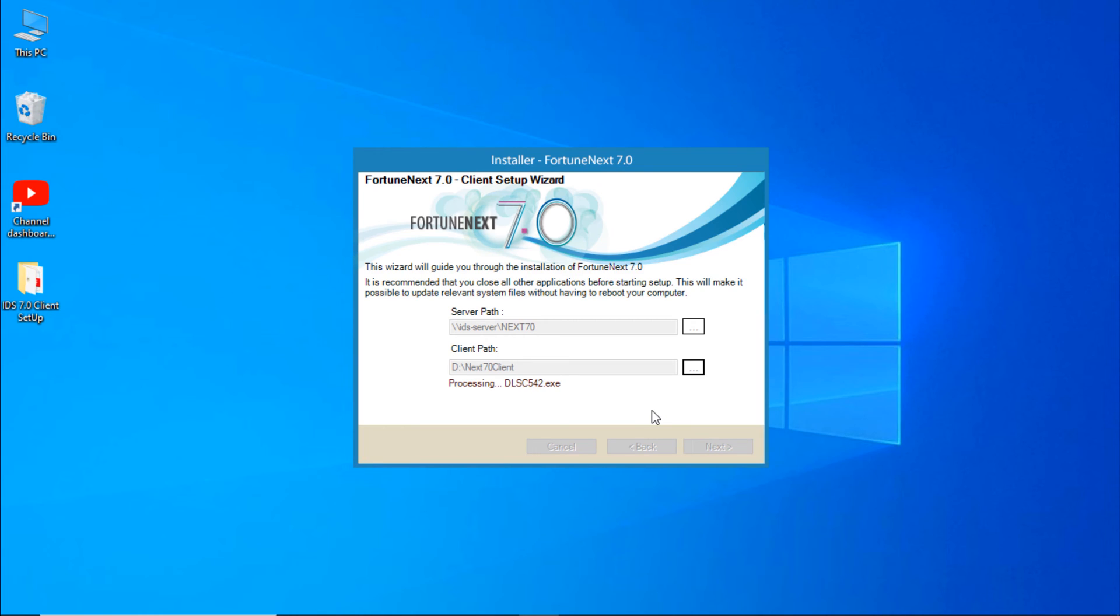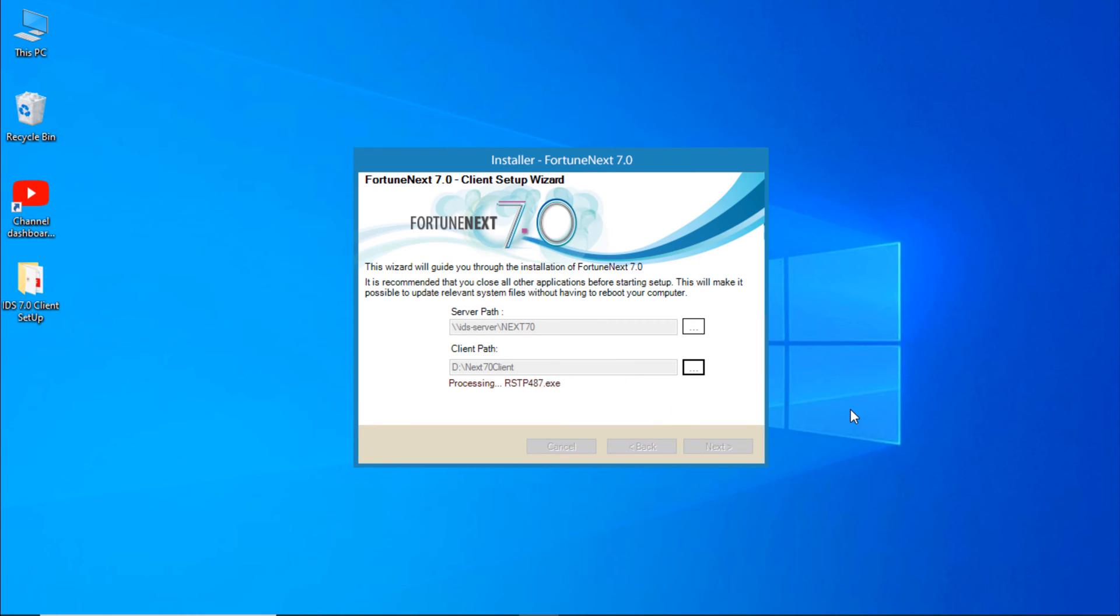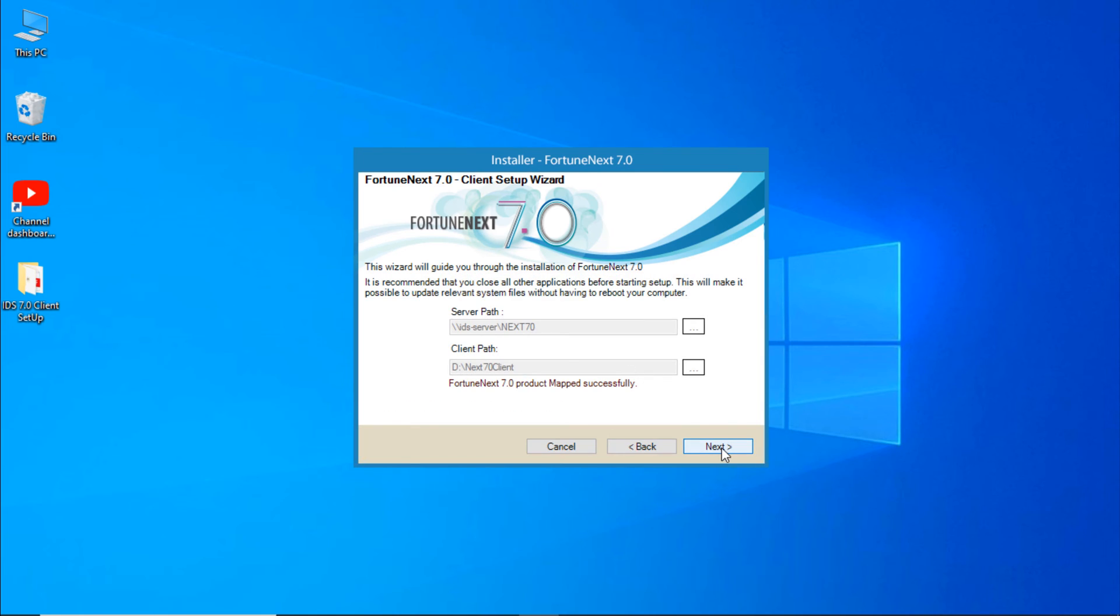Now just click on Next, Next, and wait for some time. It will take about four to five minutes. Click on Next.